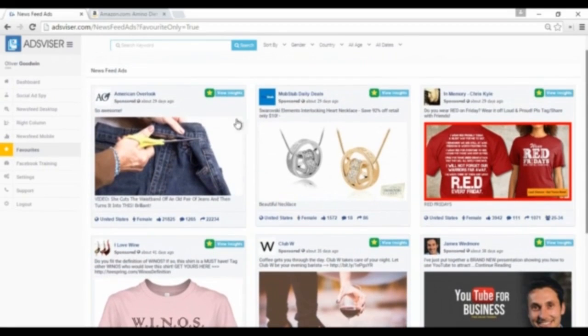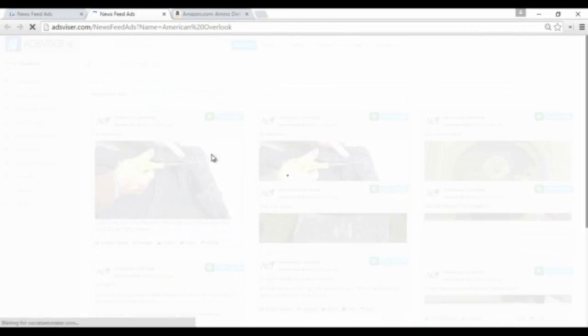Another important feature is that you can see all the ads from specific advertisers you want by clicking the name of the advertiser. Here you see that all the ads from specific advertisers are appearing.